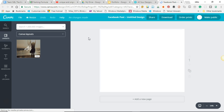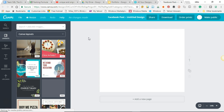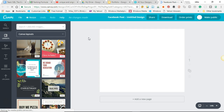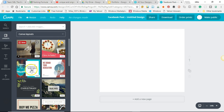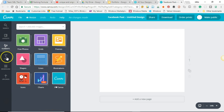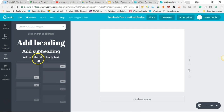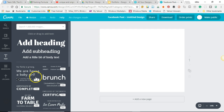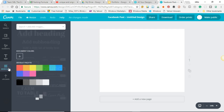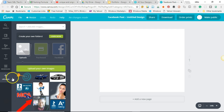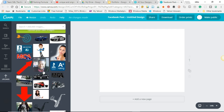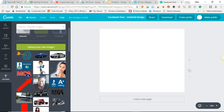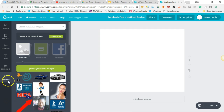This is all online — you don't need to download any software to be able to do this. It already gives us some examples for our Facebook post image. We have our elements on the side: elements, text, free and paid text, background, and an upload option so you can upload something from your computer.